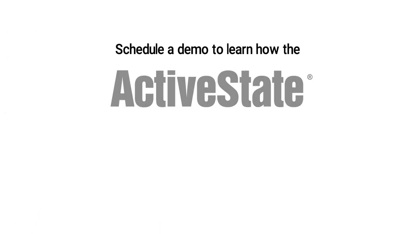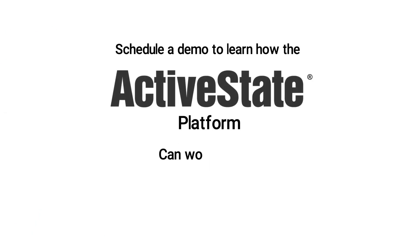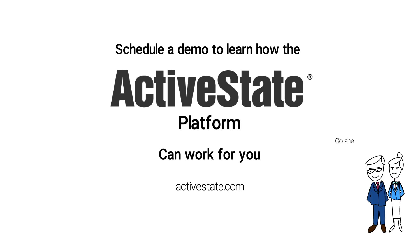Schedule a demo to learn how the ActiveState platform can work for you.